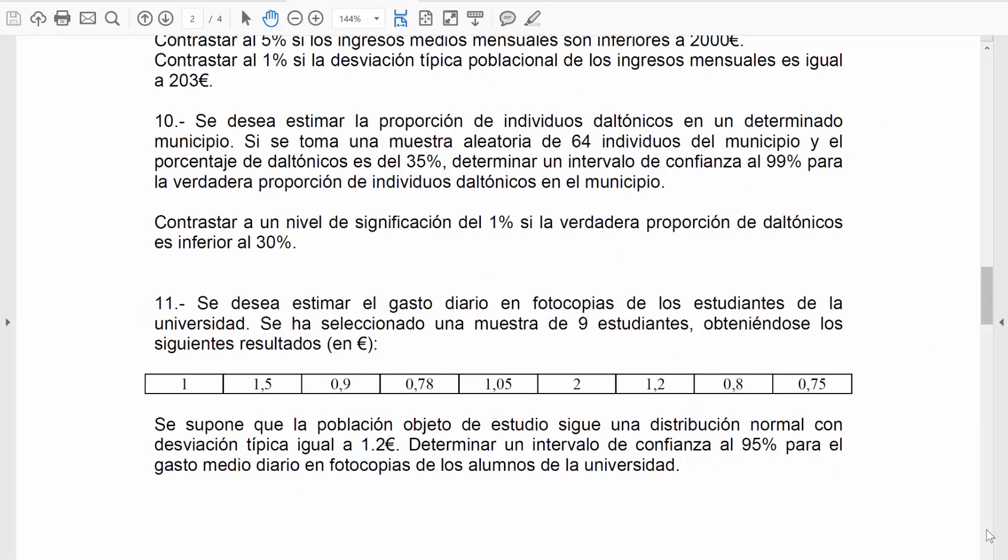La actividad 10 nos propone el siguiente estudio. Se desea estimar la proporción de individuos daltónicos en un determinado municipio. Para esto, se tomó una muestra aleatoria de 64 individuos de ese municipio y el porcentaje de daltónicos que encontramos fue del 35%.